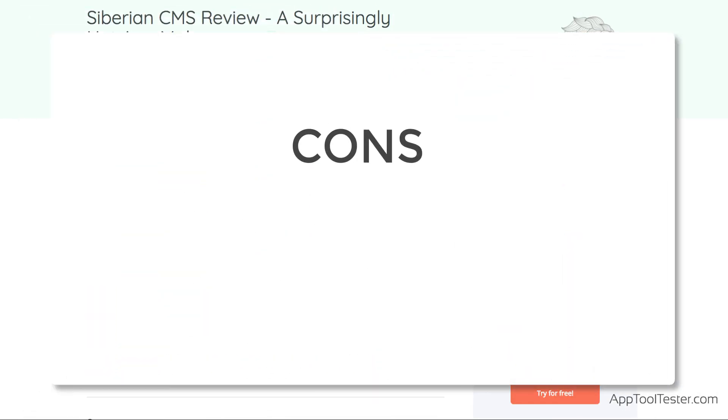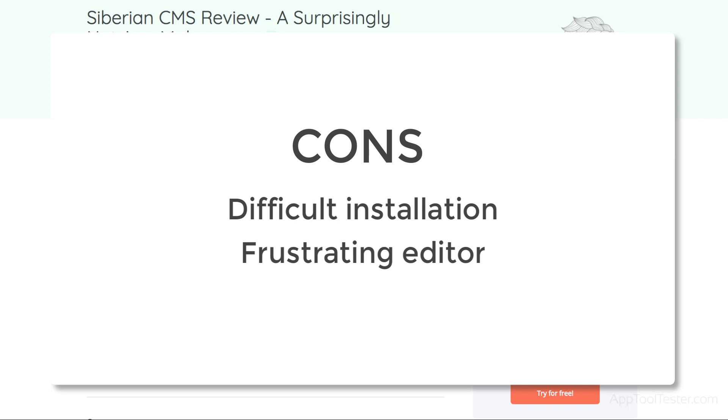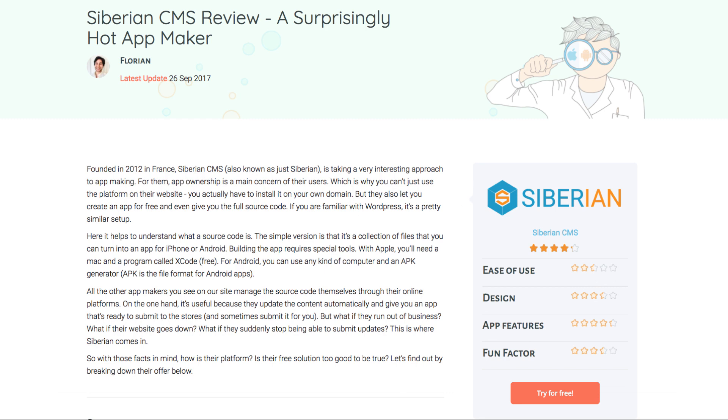However, we can't recommend Siberian if you have no knowledge of how website hosting works. It would be very difficult to install the platform otherwise. You want the best user experience when creating apps. Siberian's editor can be frustrating at times.